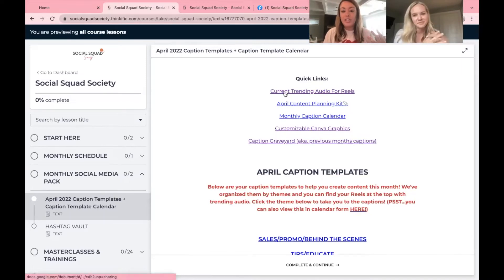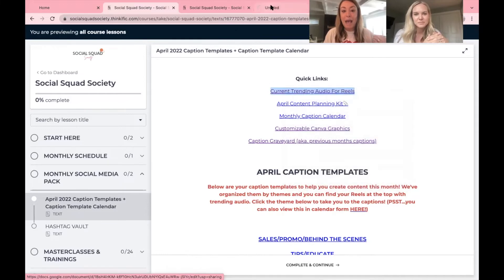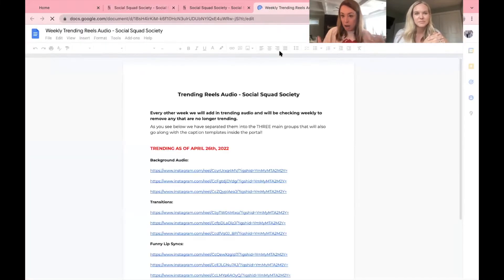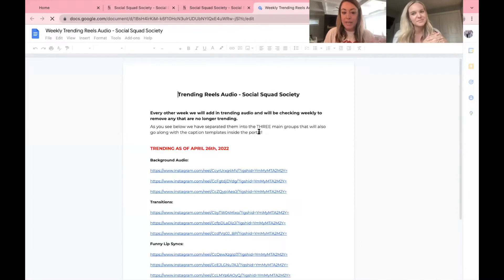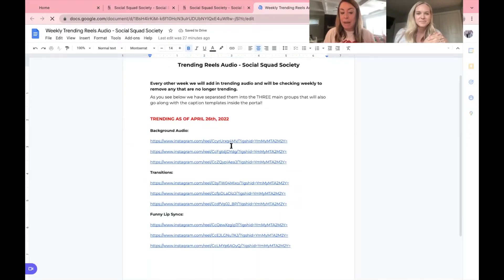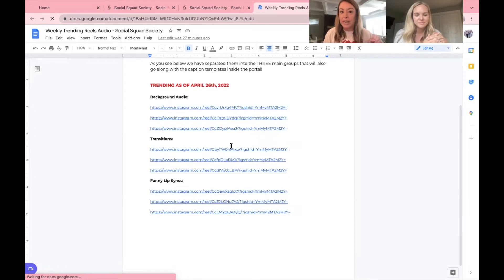Your quick links to trending audio. Emily updates these every other week because audio typically trends for about two weeks. She'll have them here and she lists them out in beautiful categories so that you can quickly grab what you need and go.